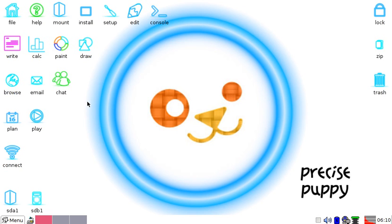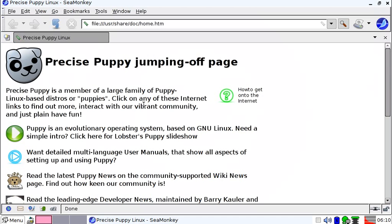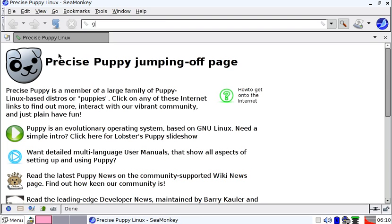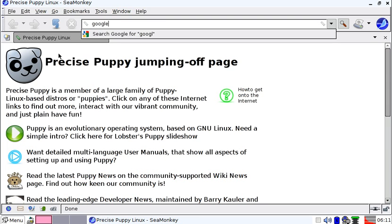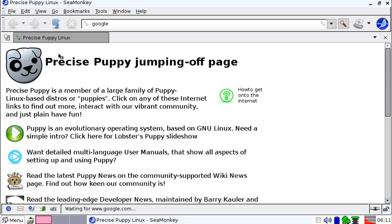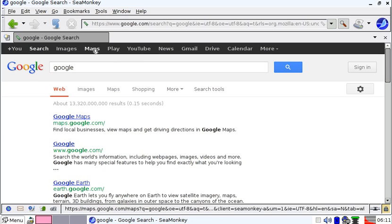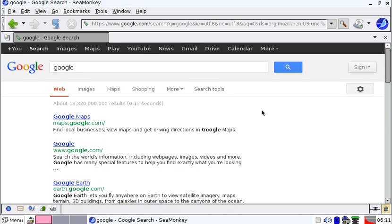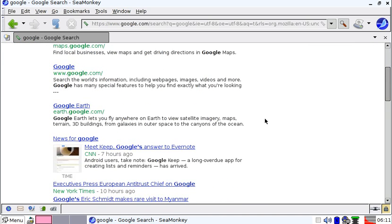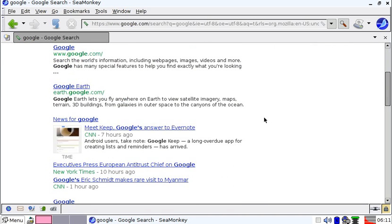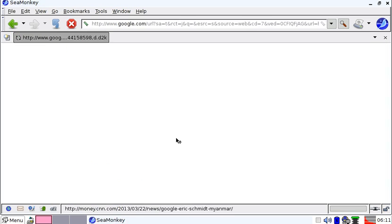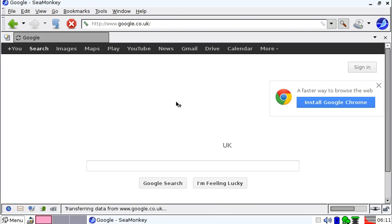Now as you will know, Puppy Linux Precise comes supplied with Sea Monkey as standard, which isn't really the best and richest interactive experience with Google and the Google services.